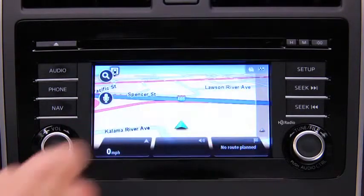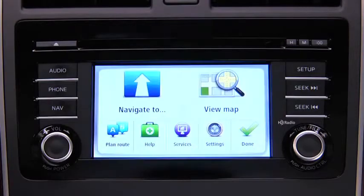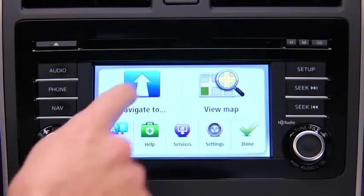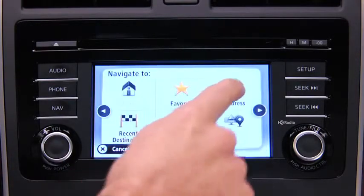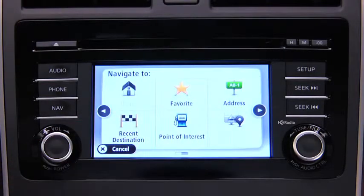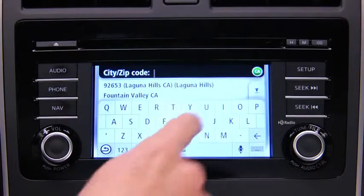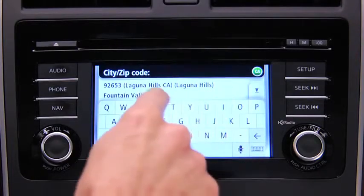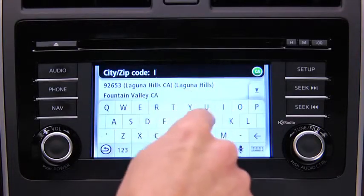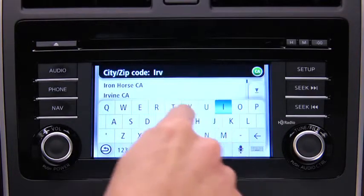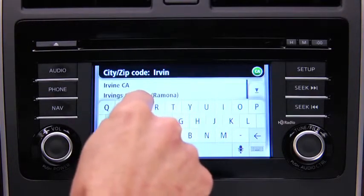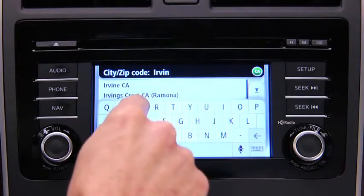Touch the screen to open the main menu. Touch Navigate To and then touch Address. Enter the city name. When the correct city appears in the list, touch the name to select the destination.